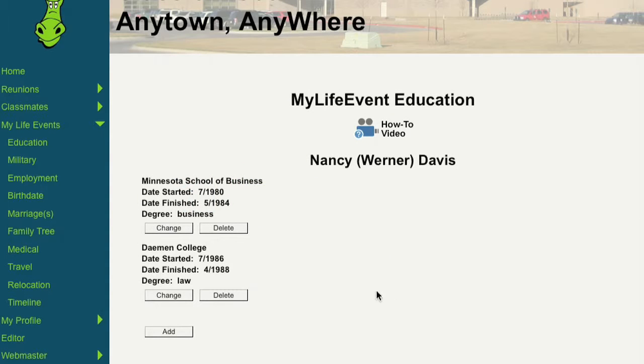Click the Add button to add an educational institution to the list. If you need to change one of your education listings, click the Change button next to that entry.